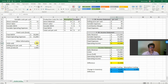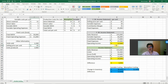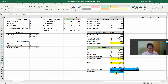Now let's do the opposite: units produced 2,000, units sold 2,200. Now we have the reverse effect — greater operating income under variable costing or the contribution margin income statement, and lower operating income under absorption costing or the traditional income statement. The difference again is in the inventory.